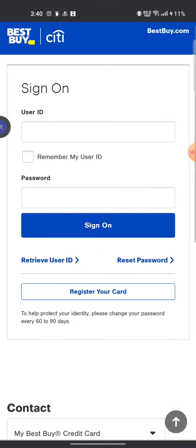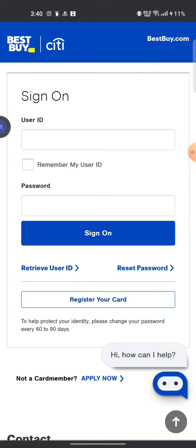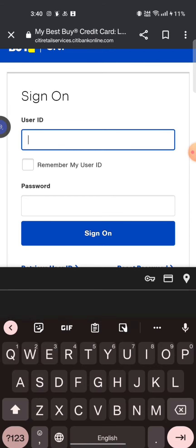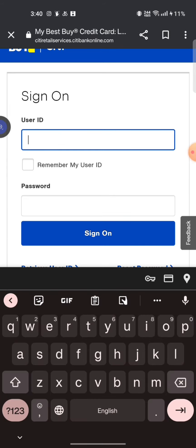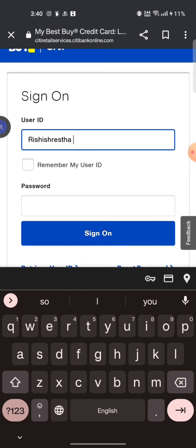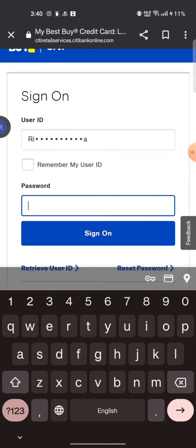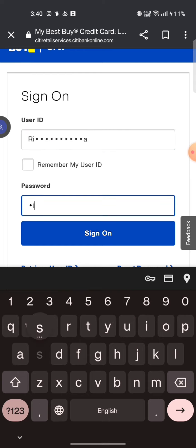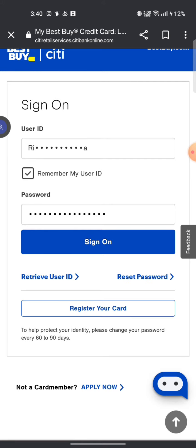Now login to your Best Buy credit card account by entering your user ID and password associated with the account. Tick mark on 'Remember User ID' if you want your user ID to be remembered and then tap on sign on.